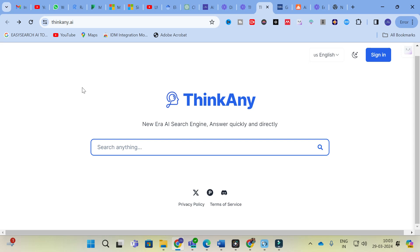I hope this video is very helpful for you and you are now aware of the Thinkany AI search engine. Thank you for watching our videos. Have a nice day, thank you.